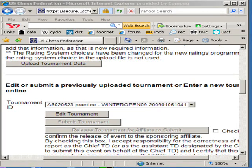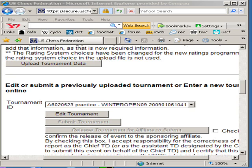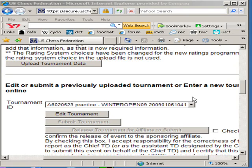Hi, my name is Tim Just and I am the 8020 TD — 20% effort, 80% bang for your buck. This is part two of our video to teach you how to upload, submit, and check files for a rating report for the USCF online.